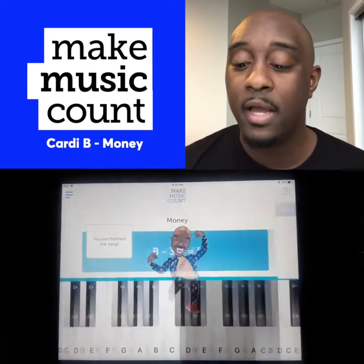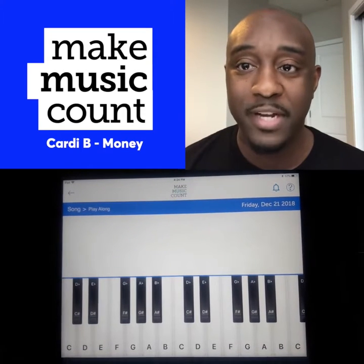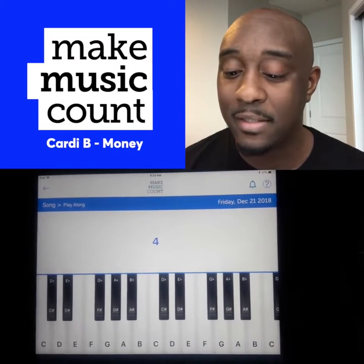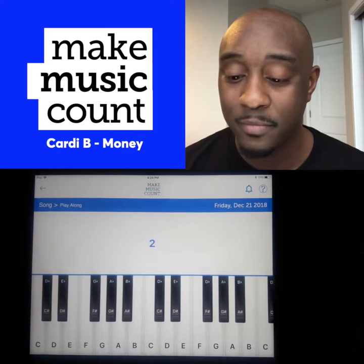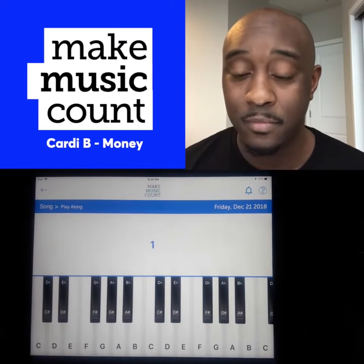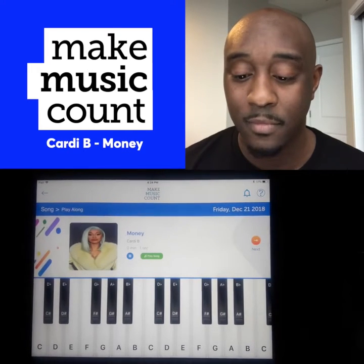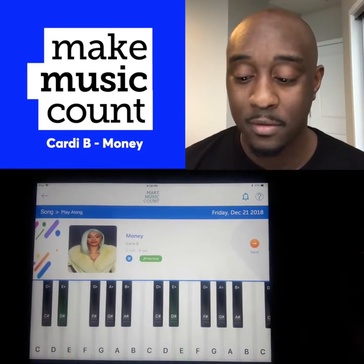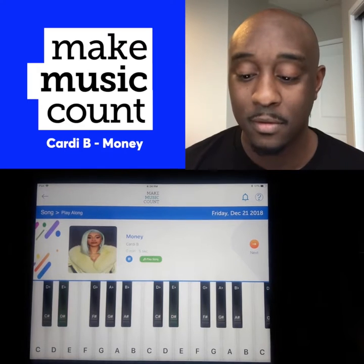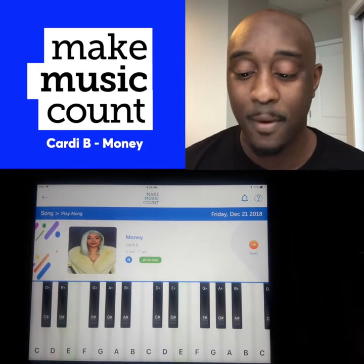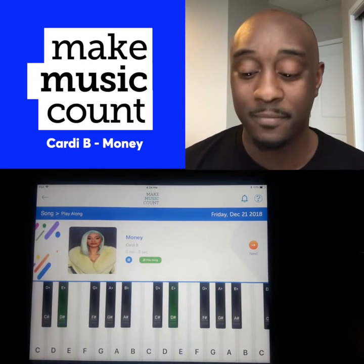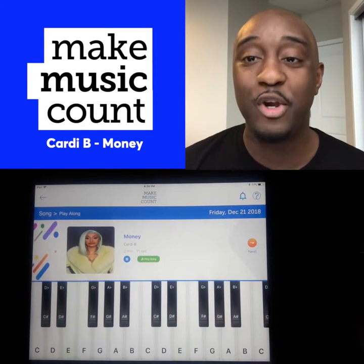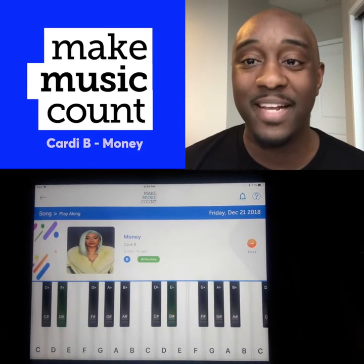Excellent. And when you finish and you put it all together, it sounds like this. This has been your musical minute.